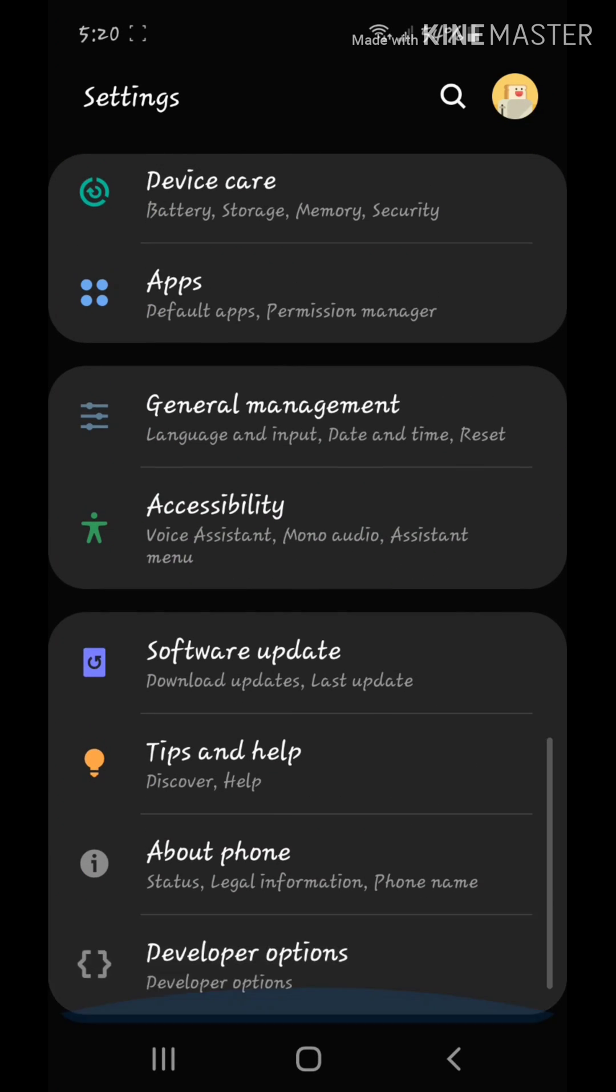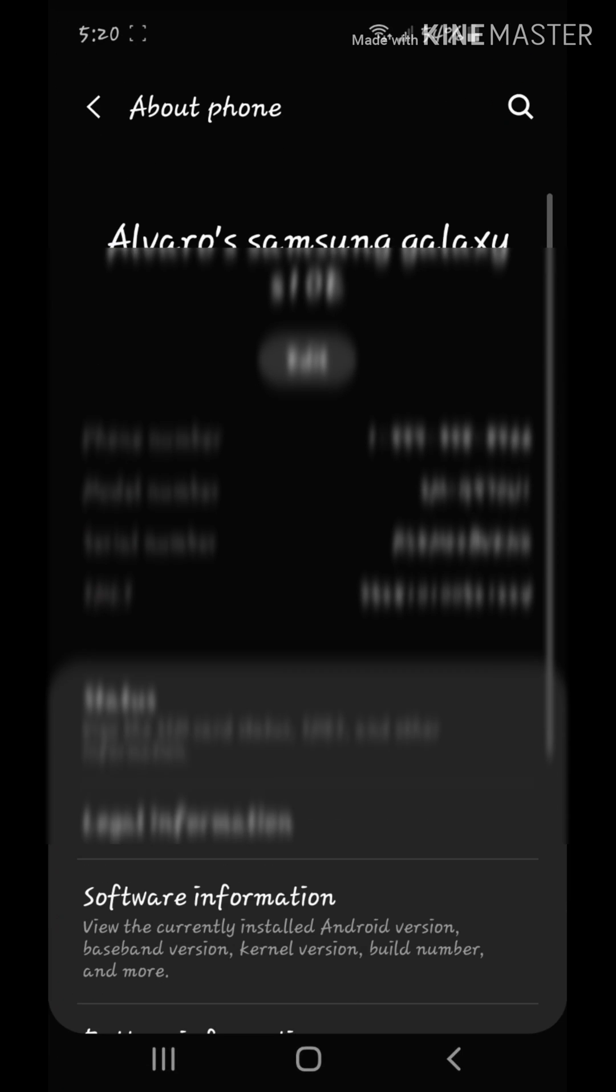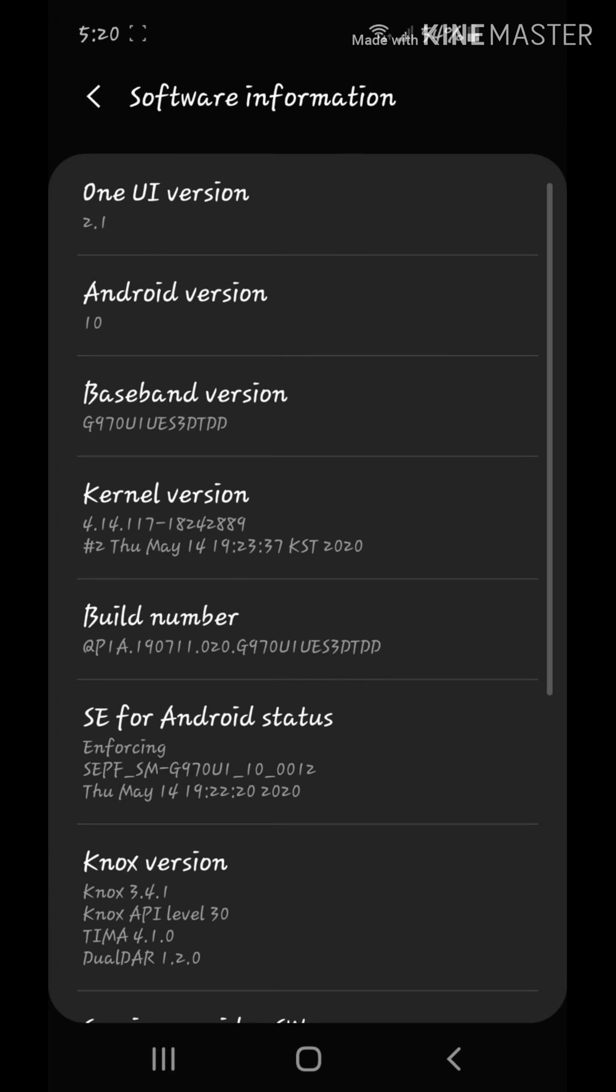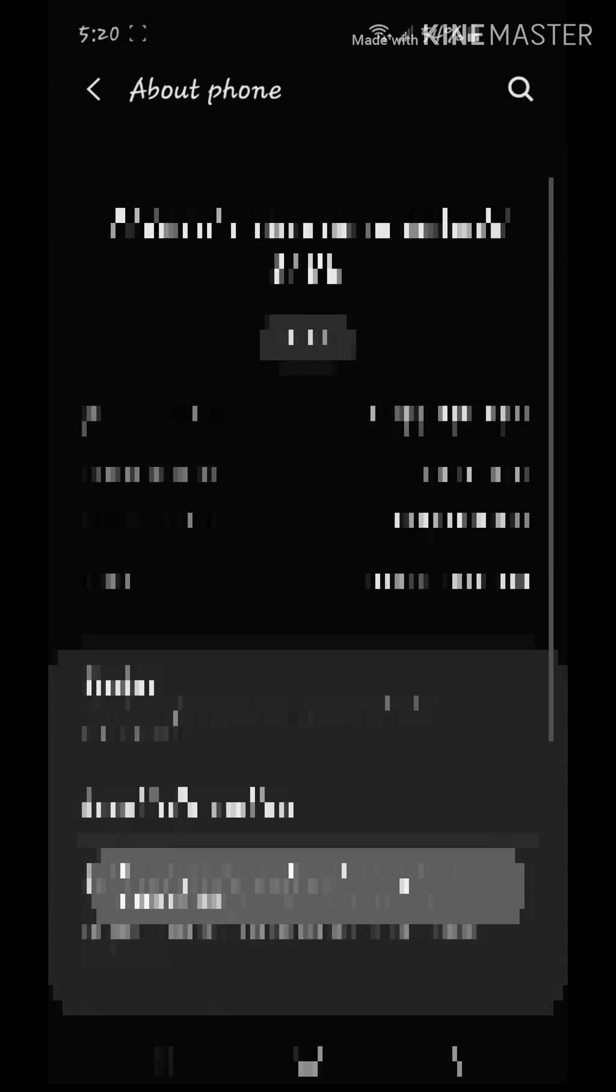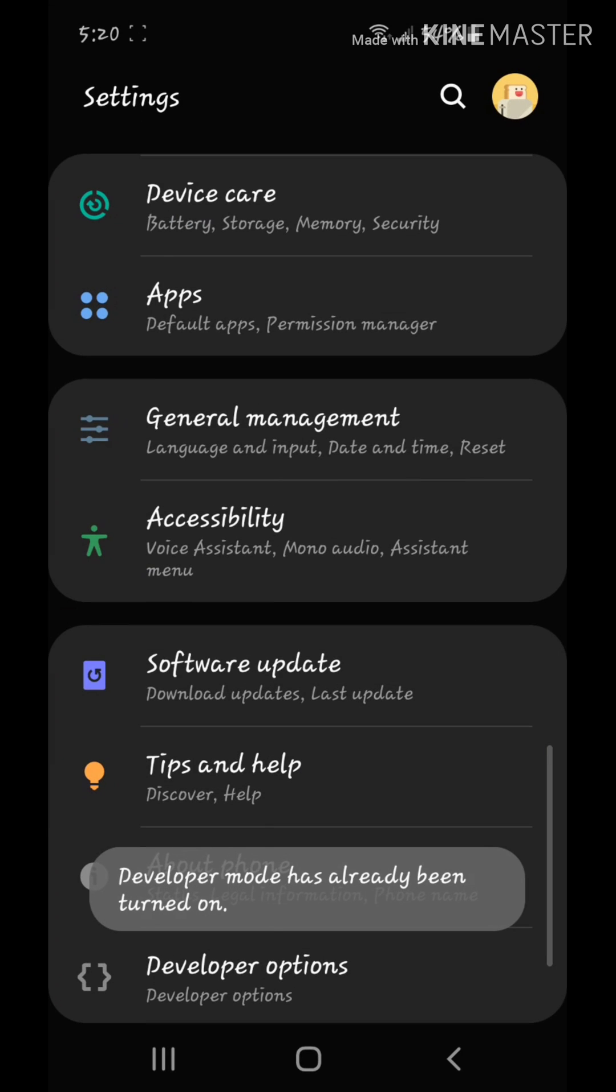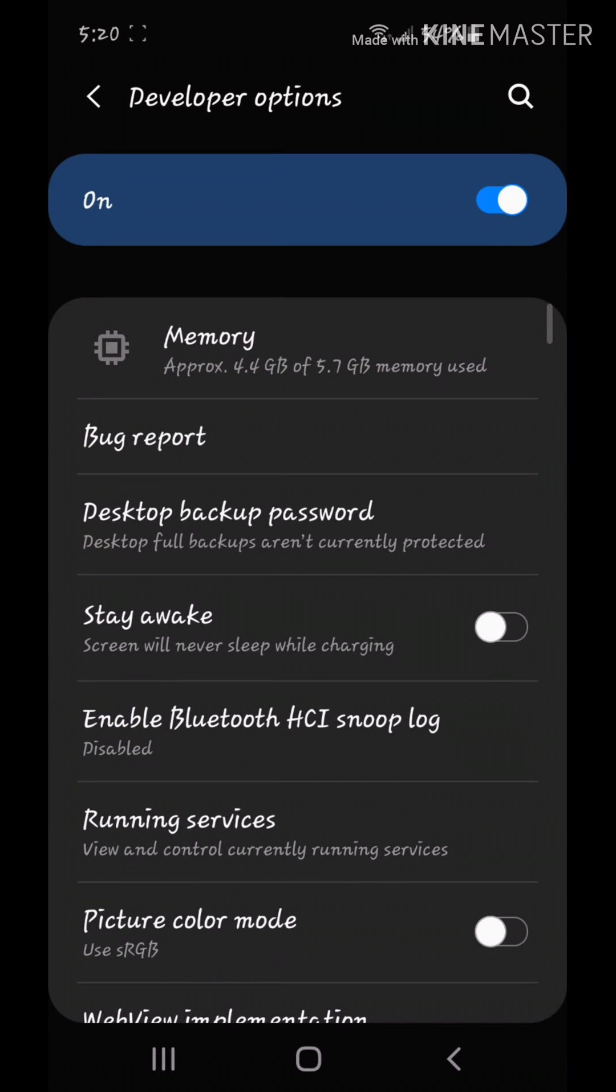How you access developer options is you go to about phone, go to software information, and you tap build number bunch of times, you put in your pin or something like that. You go back, go to developer options.